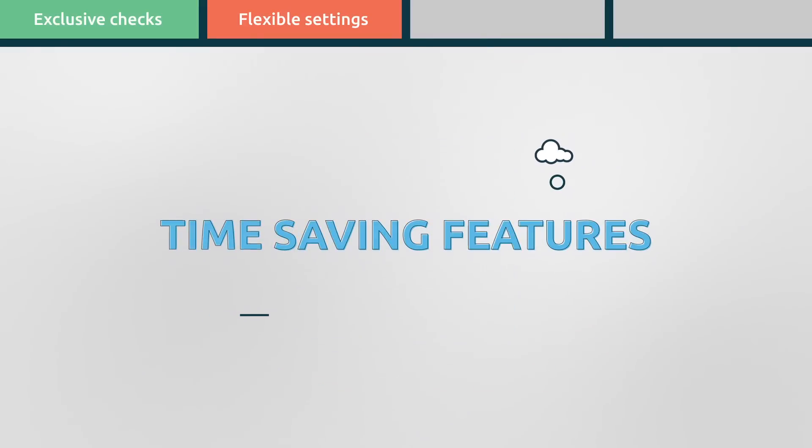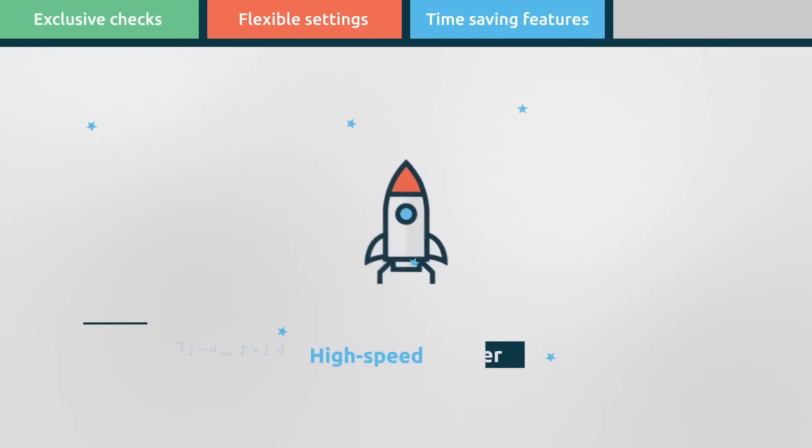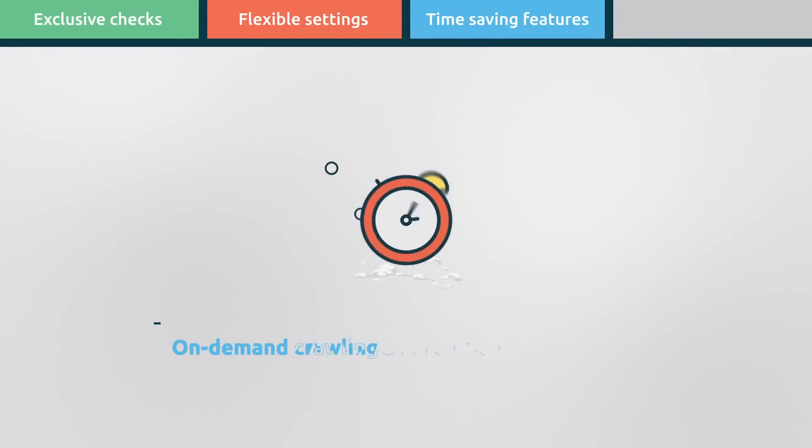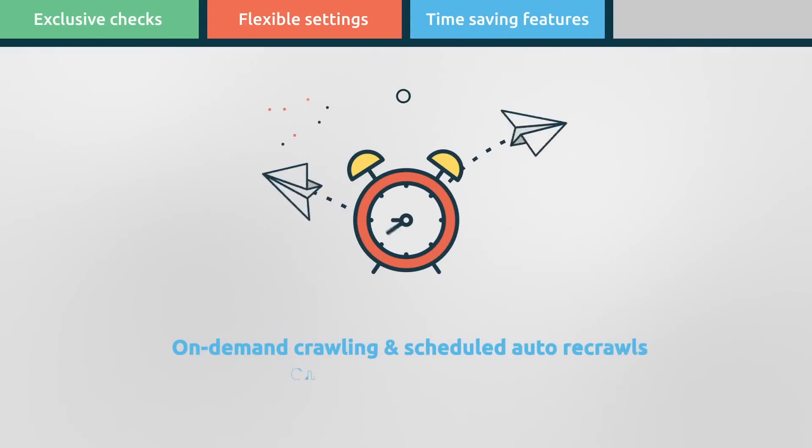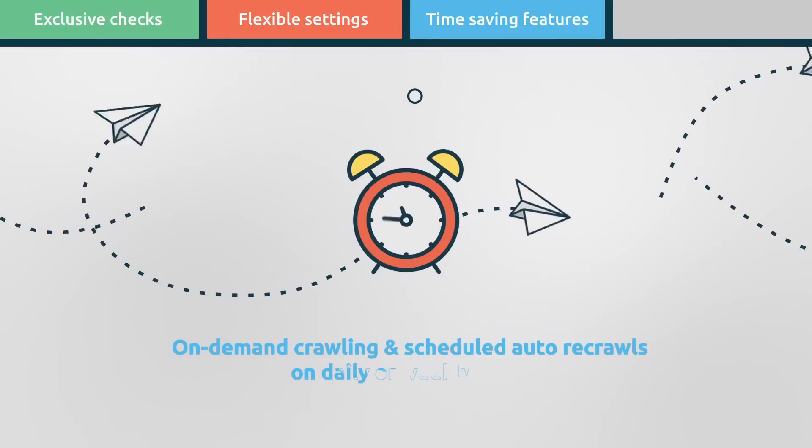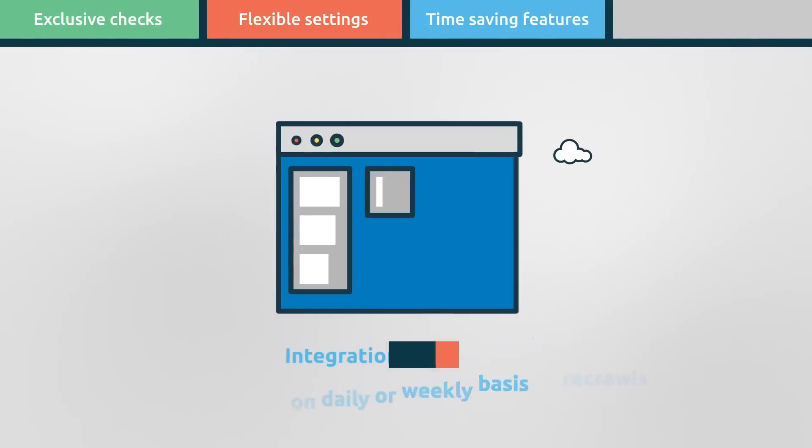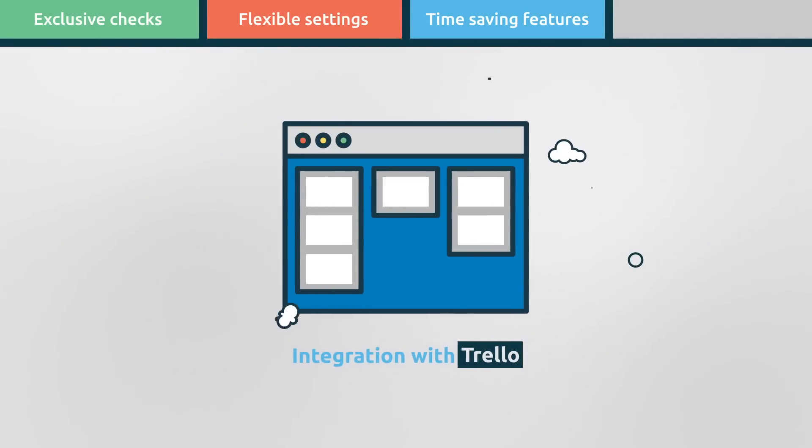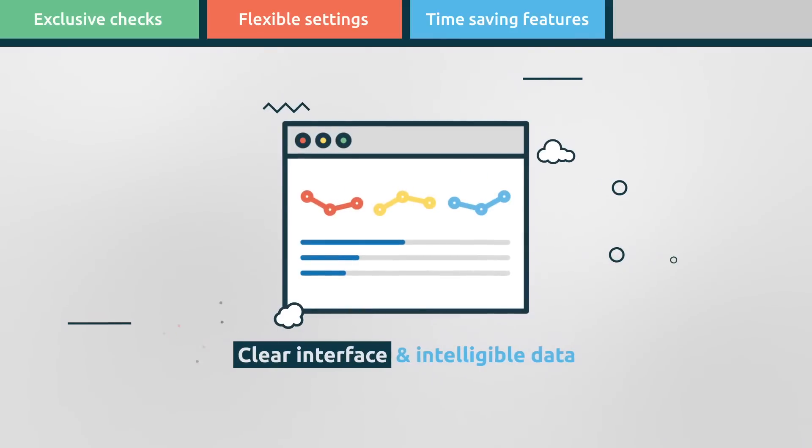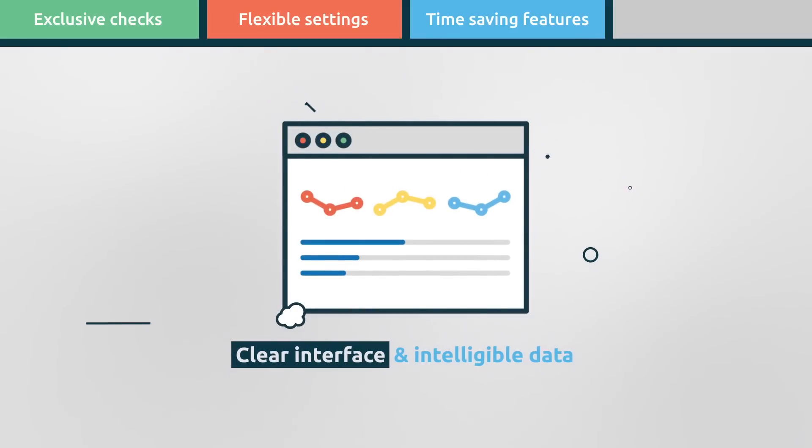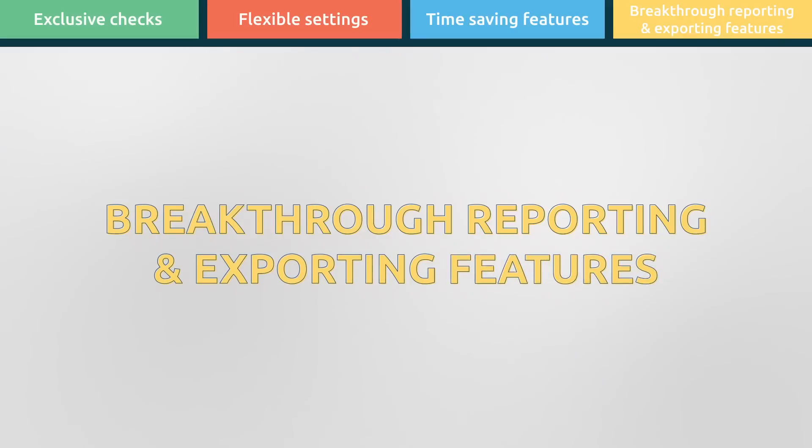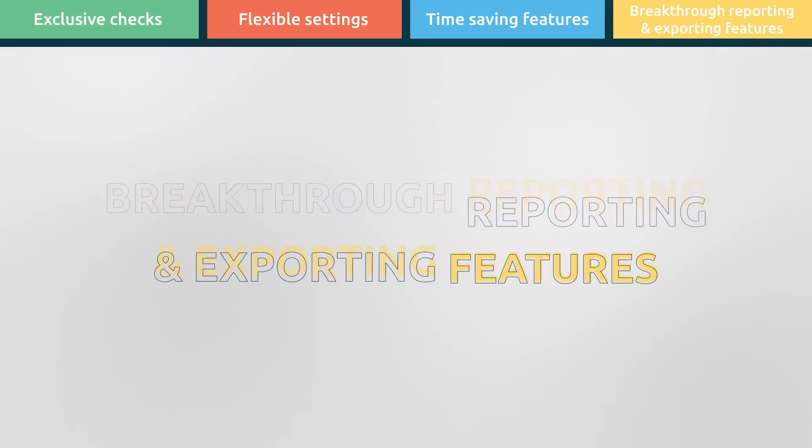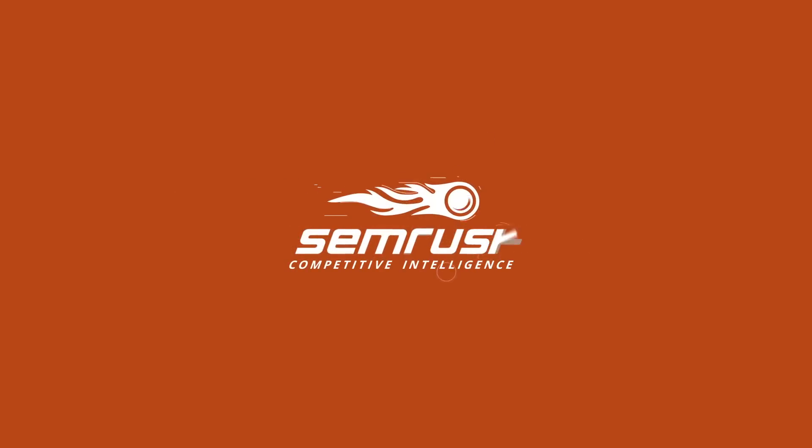Time-saving features such as high-speed crawler, on-demand crawling and scheduled auto-recrawls on daily or weekly basis, integration with Trello, clear interface and intelligible data, breakthrough reporting and exporting features.